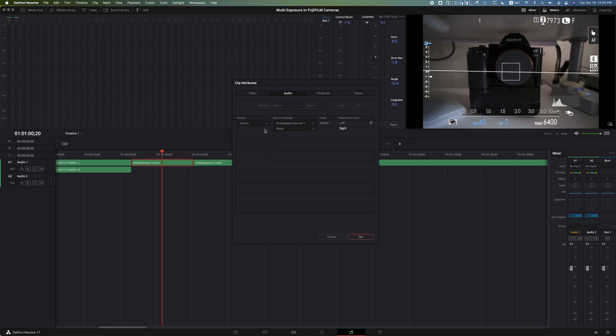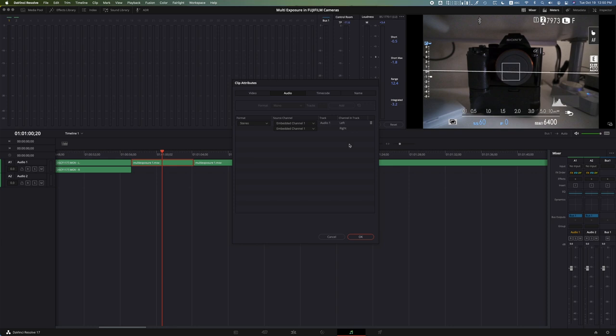So what you want to do is head over to stereo and there we see the right channel just pop up right when we press that. By default it's muted, so you want to embed it into channel one, and that way you have both left and right in one track.